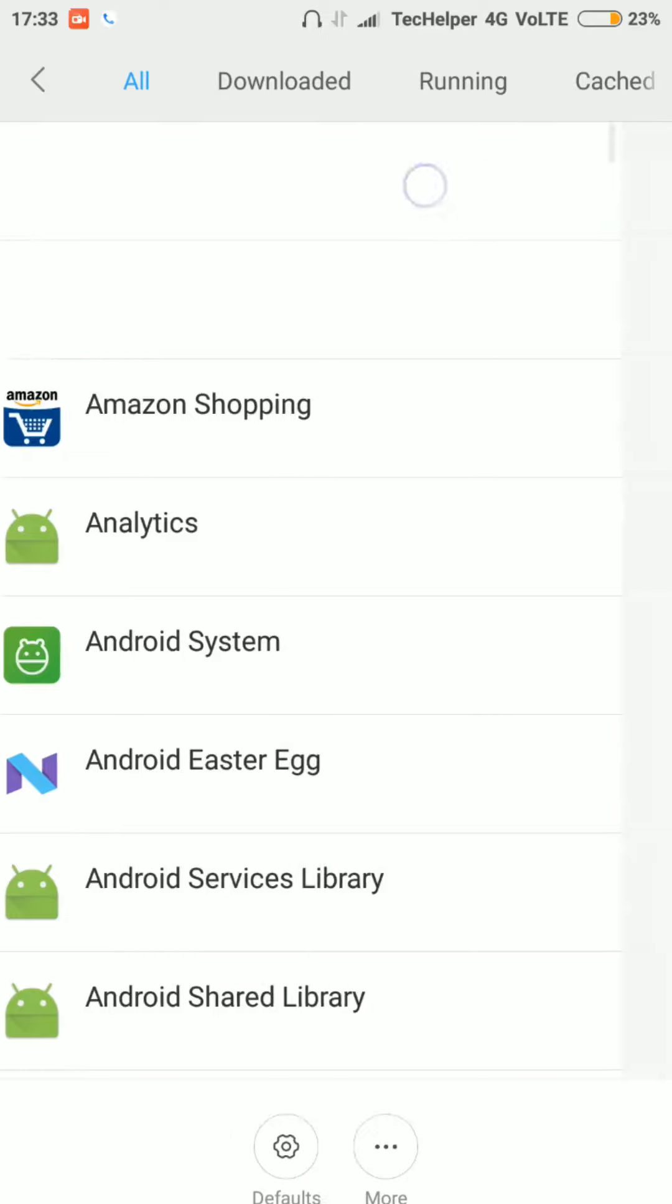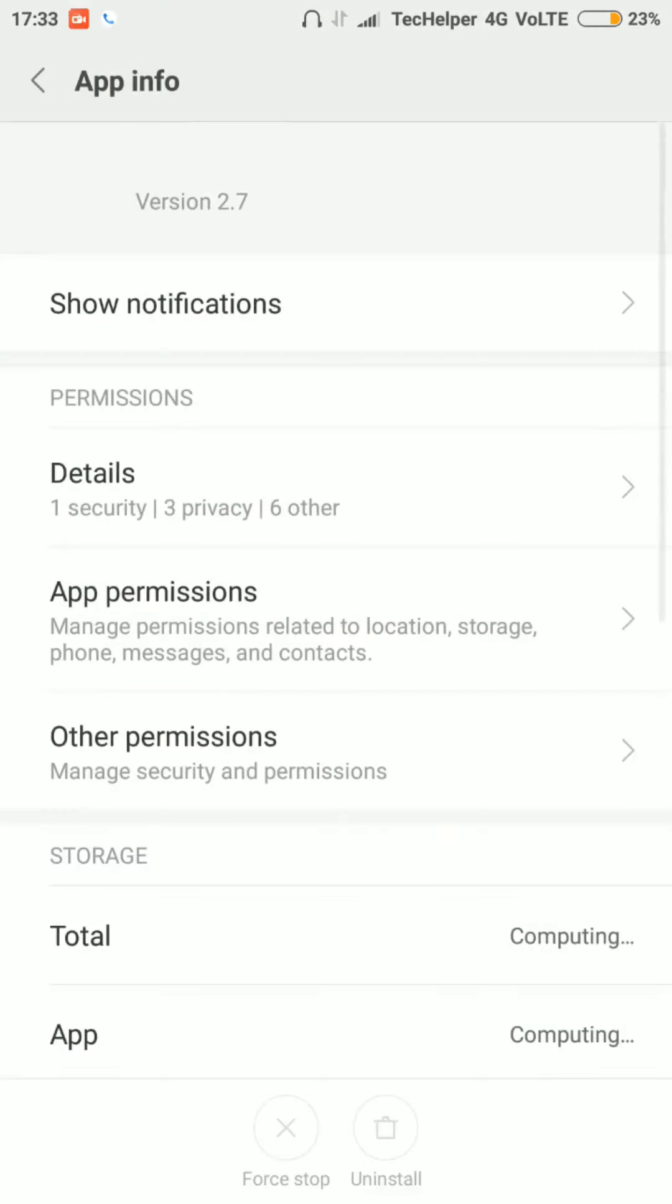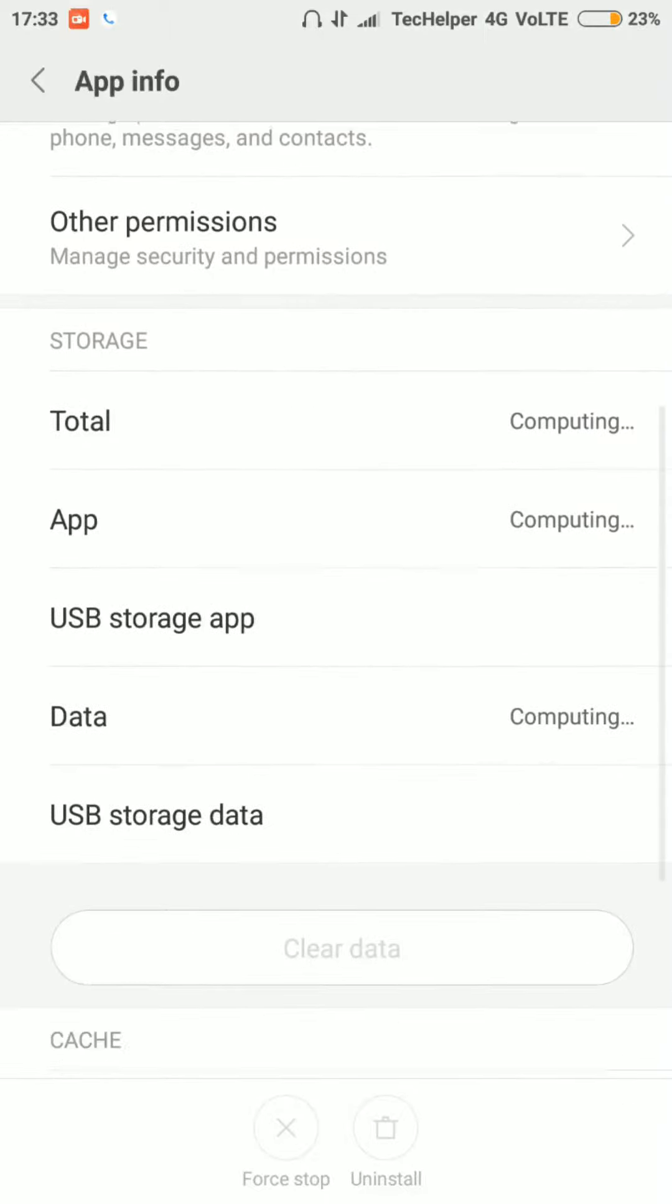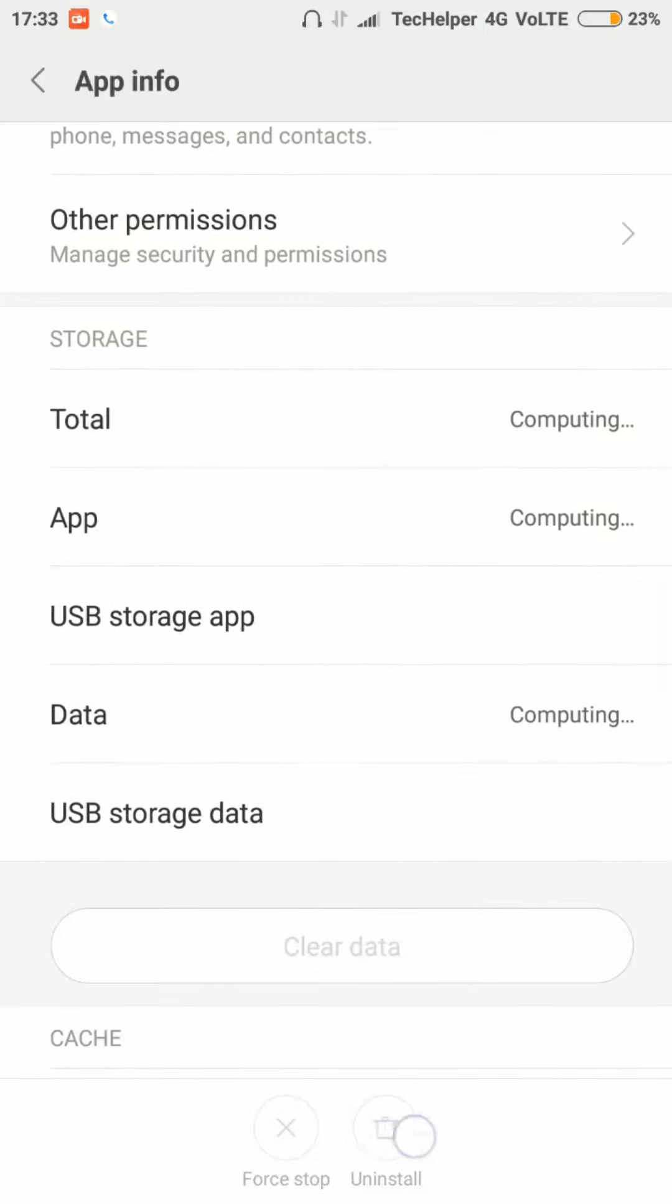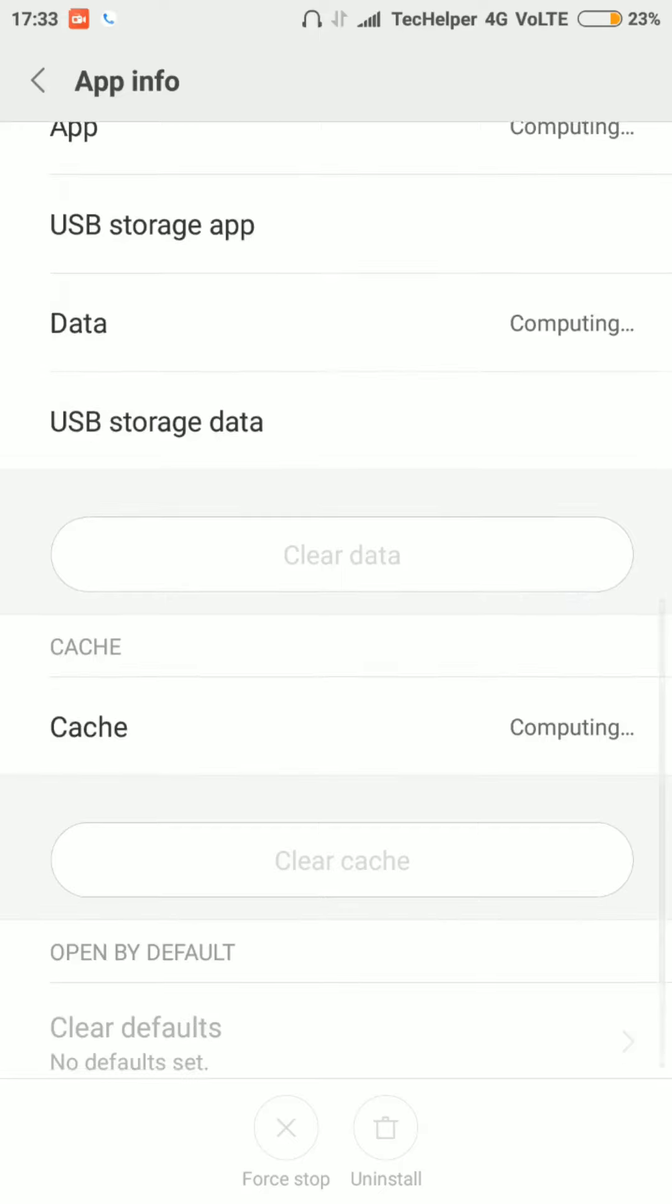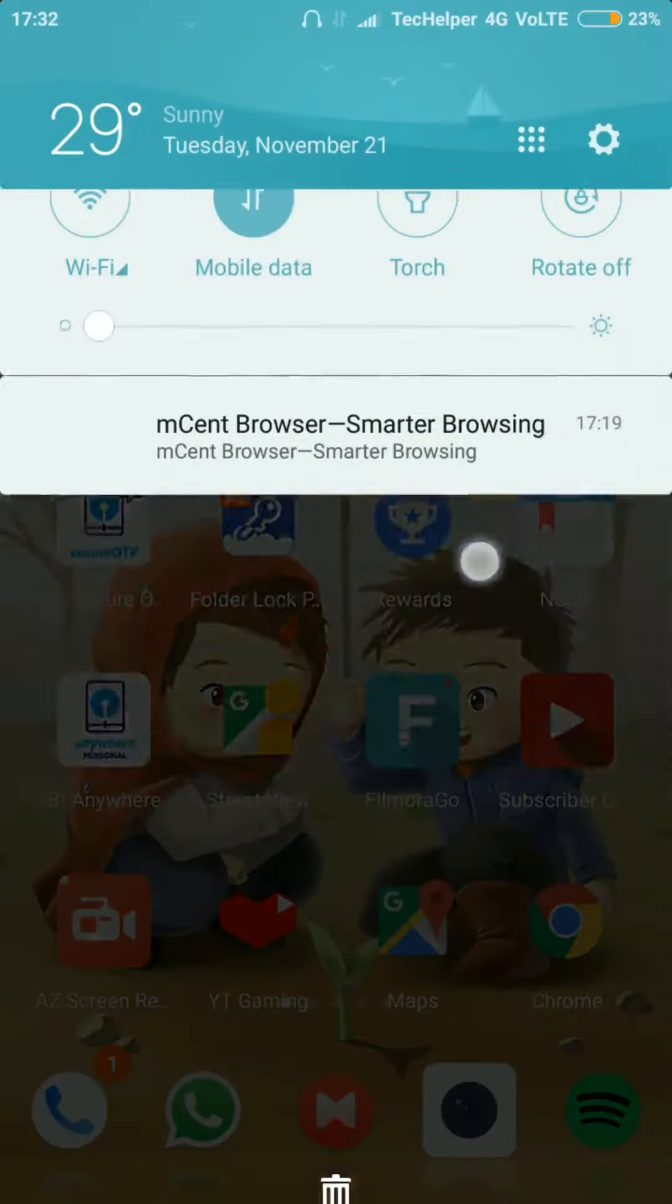In this video, I'm going to show you how to remove unnamed apps from your phone. In recent days, most phones are infected with these kinds of apps. They don't have any name or details. They just show ads on your phone.